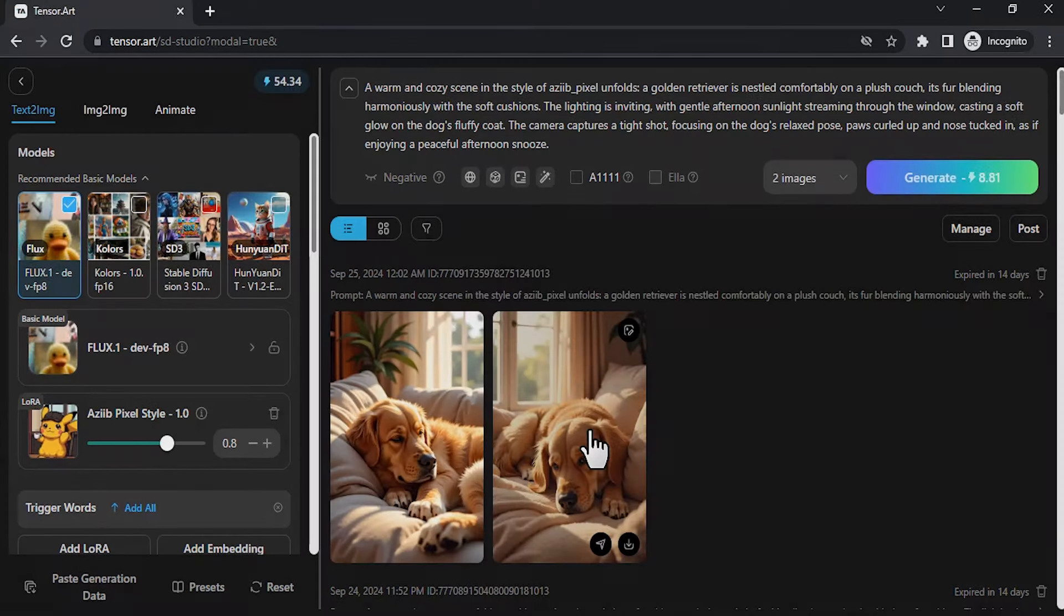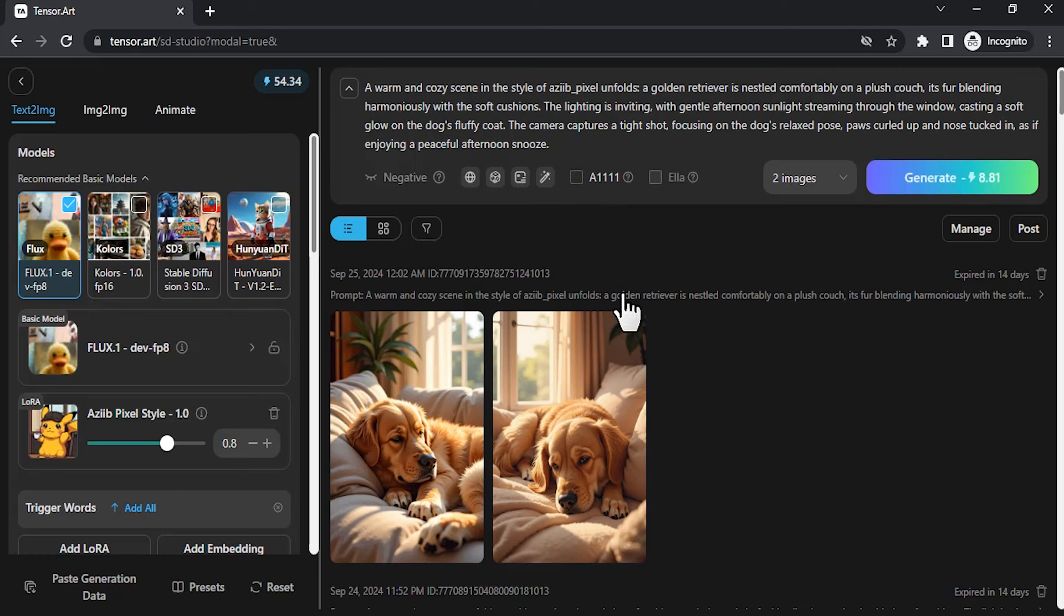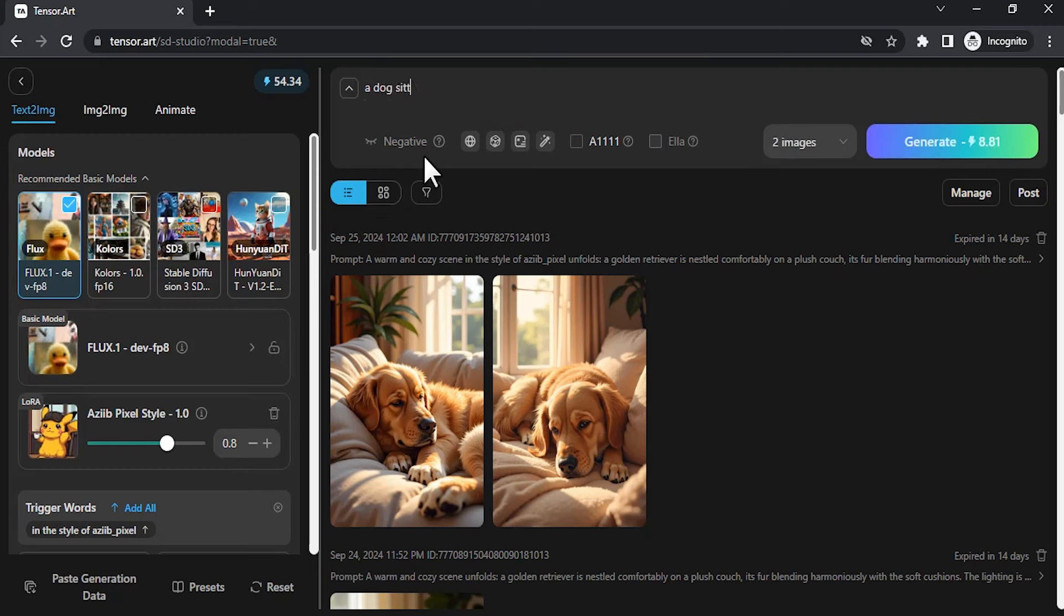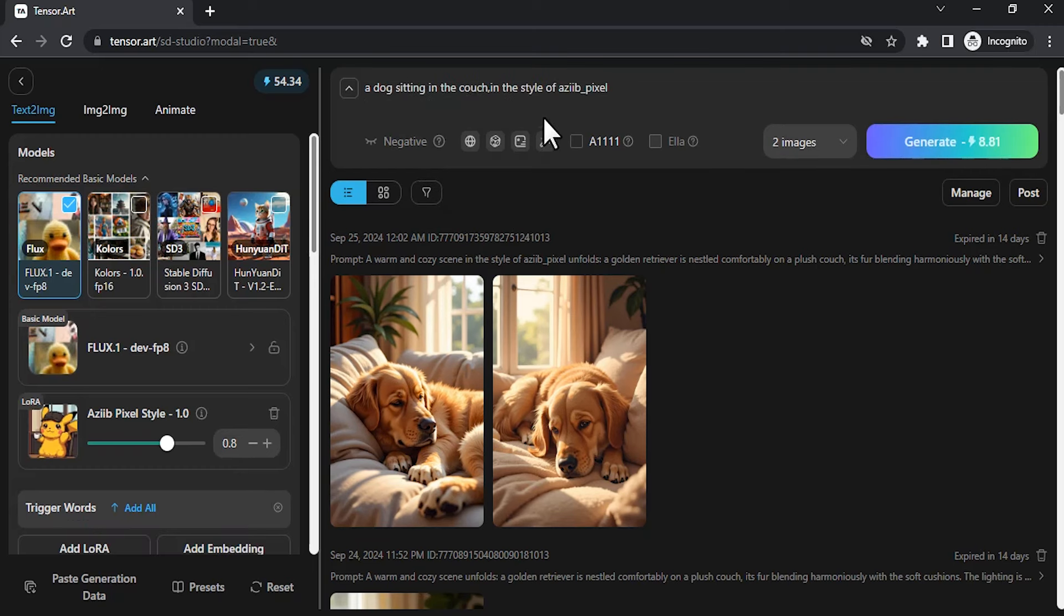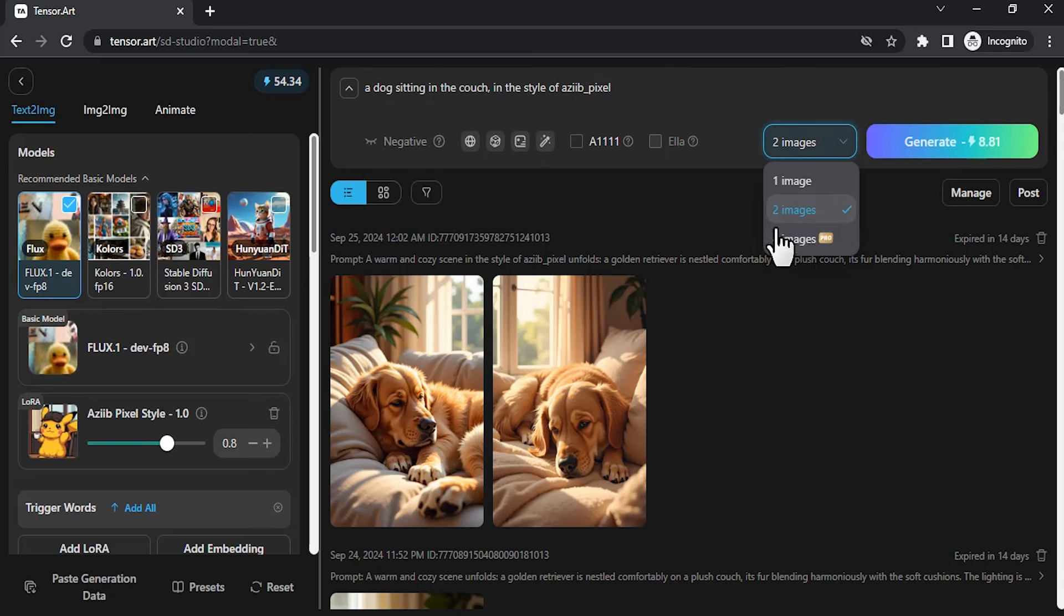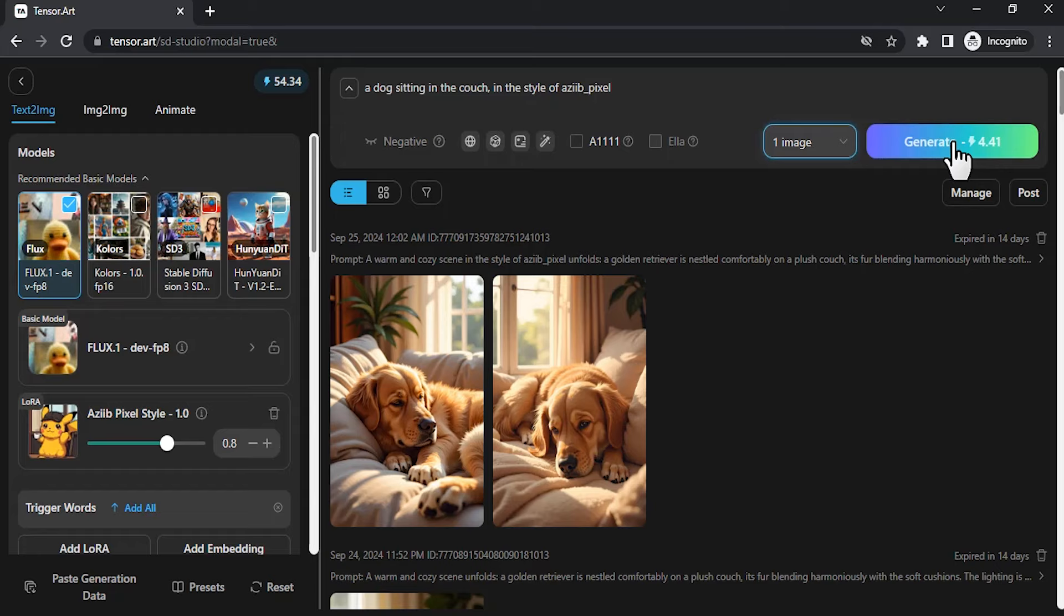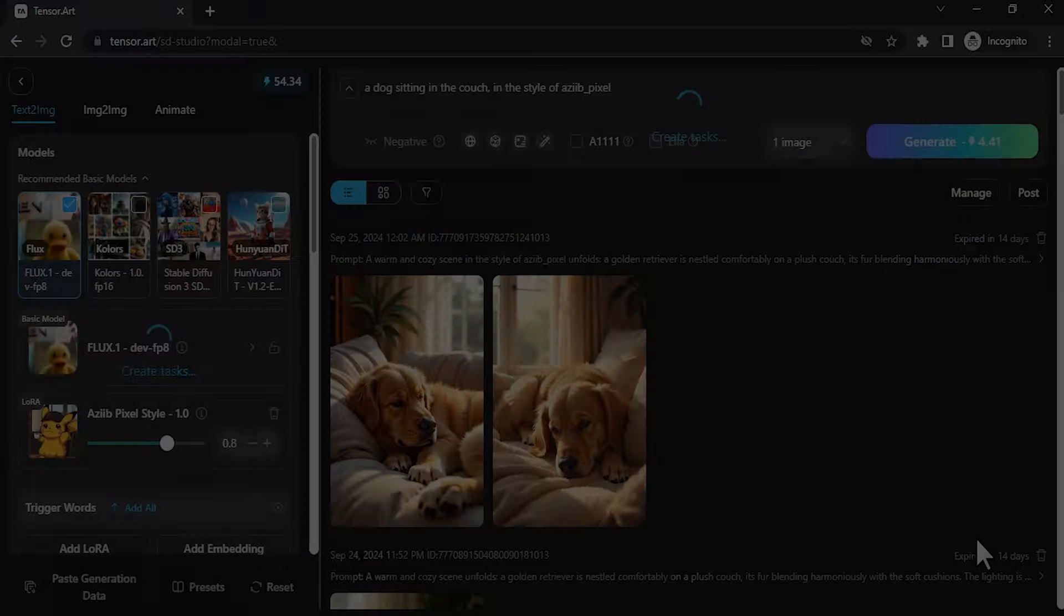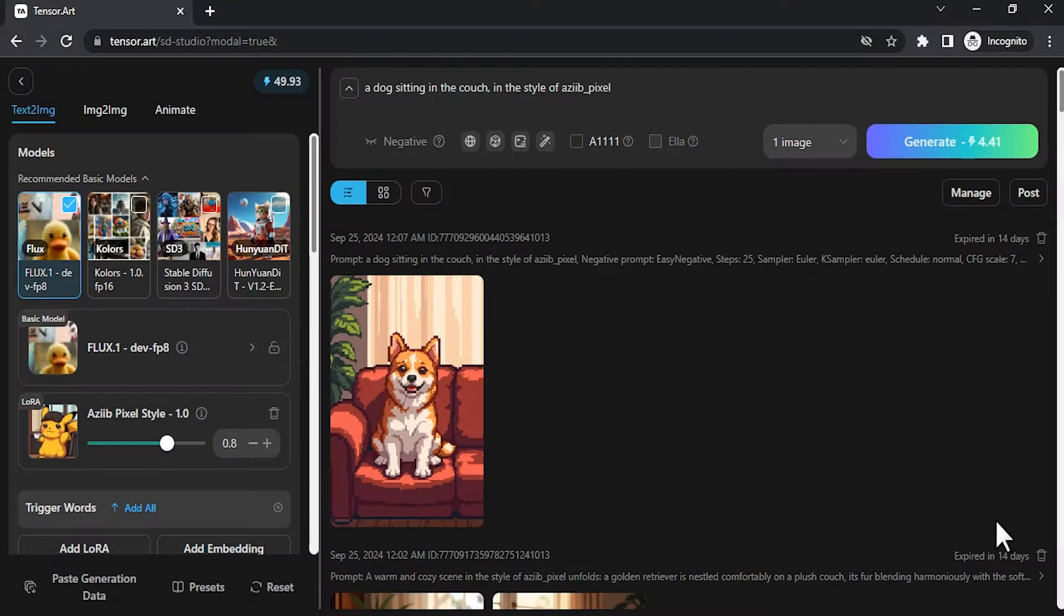For some reason it's not converting it into pixel art. Let me try a short prompt instead of the long one. The dog sitting on the couch, in the style of azipixel. Let's try. This time I'm going to use one image since it will reduce the credit amount. You can see the result.